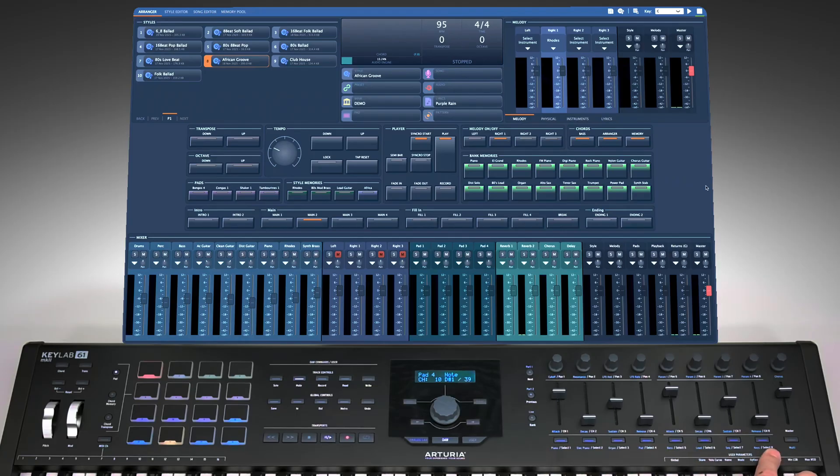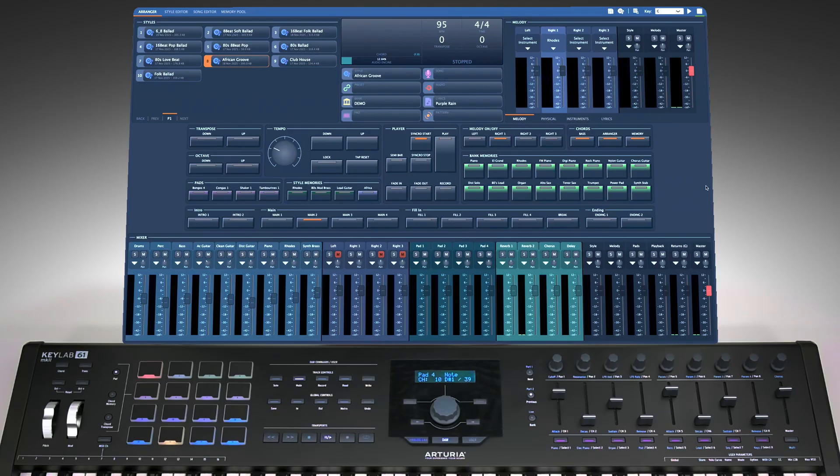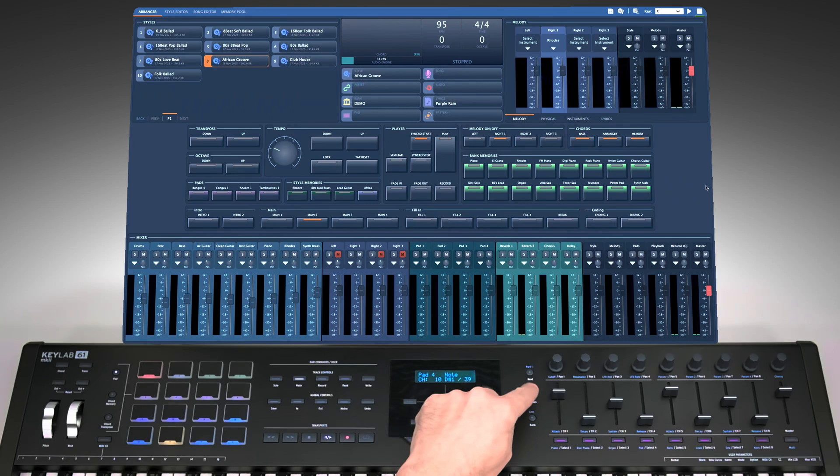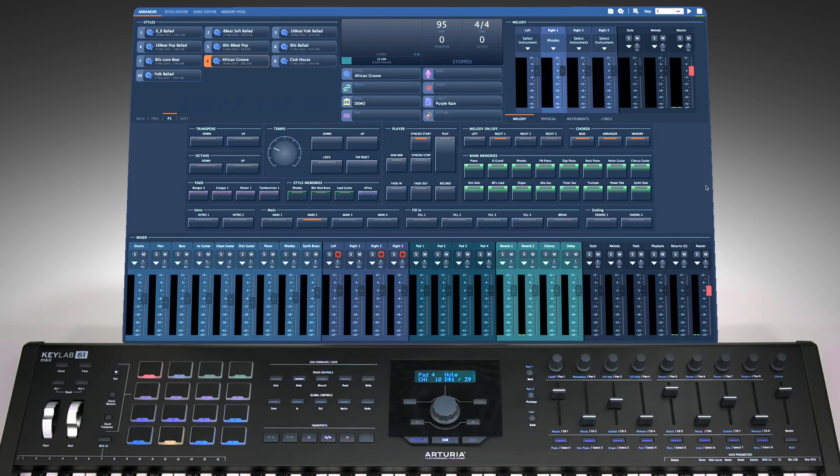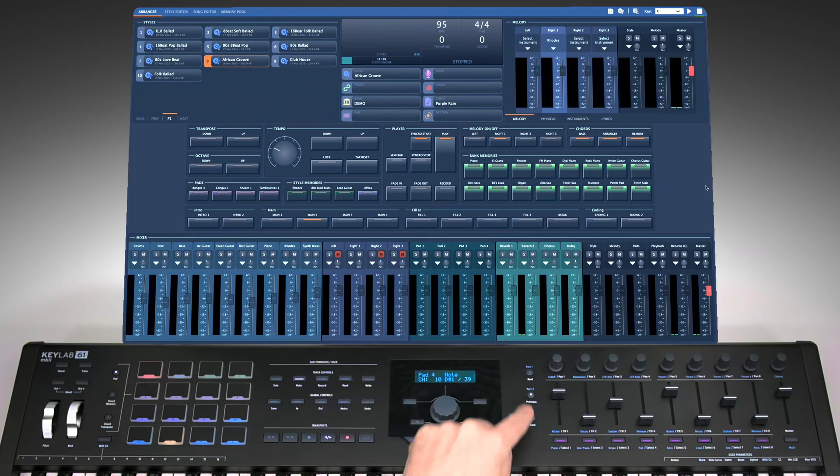Activating the modifier turns on its LED, and all eight LEDs now glow purple, indicating control over the second row of bank memories, 9 to 16. You don't need to check the screen or know which modifier is active. Just by looking at the button colors, you know which row you're controlling.